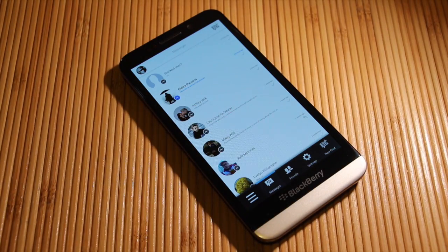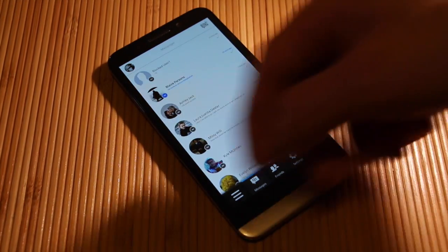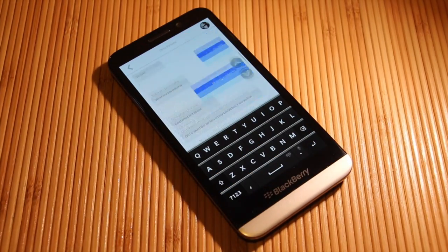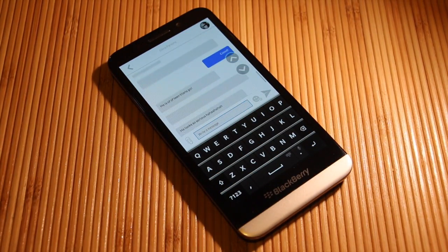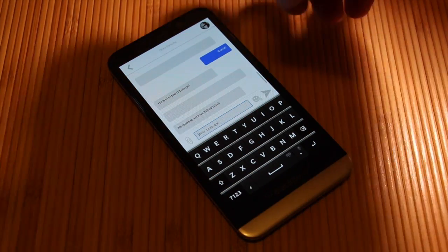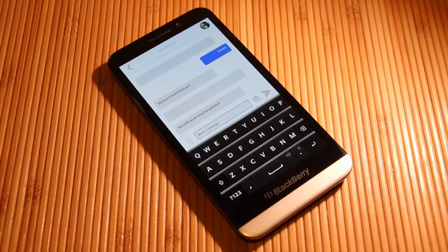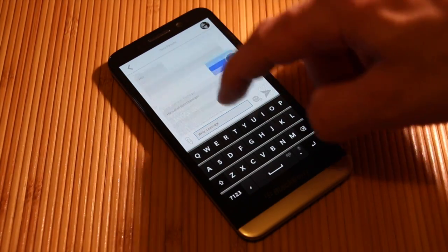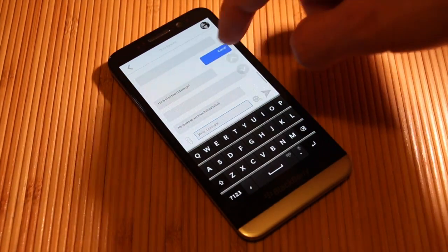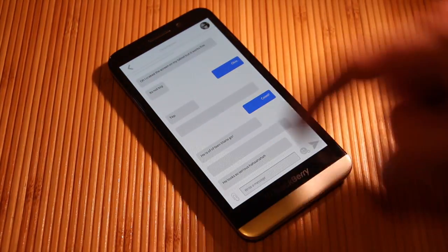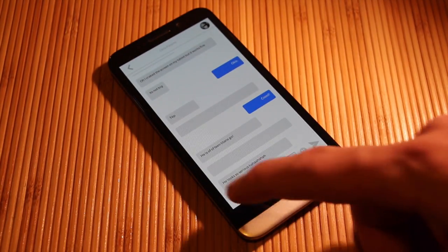So we'll launch it, and you guys can see it has a beautiful launch screen there. Once you actually go into your messages, you can scroll up and down to the top of your messages, and you can go to the bottom as well.